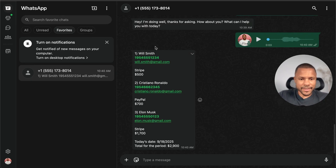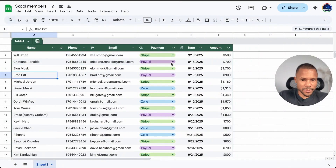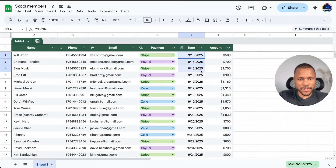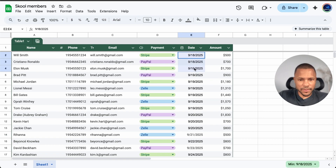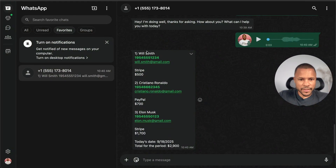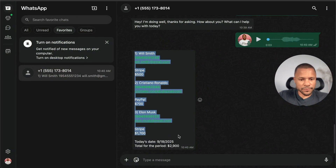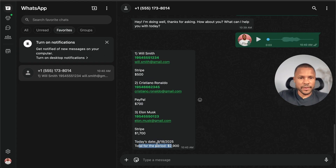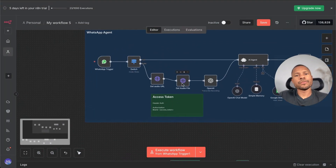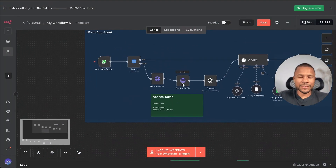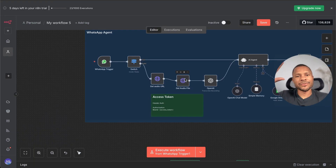And here are exactly the members who will pay today based on the date. You can find one, two, three people, and the agent sends all this information along with today's date and the total for the period. Grab this template in my free school community and see you in the next video.